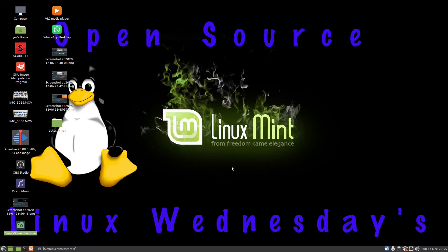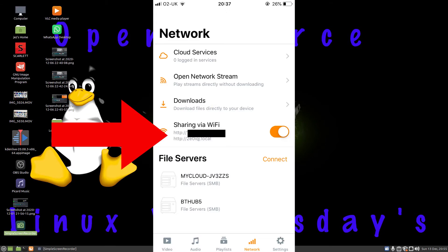If you go onto VLC player on your phone and press on network, you'll see an option that says sharing via Wi-Fi. And it gives you an IP address or a name. So in my case, 2e0iqj.local.